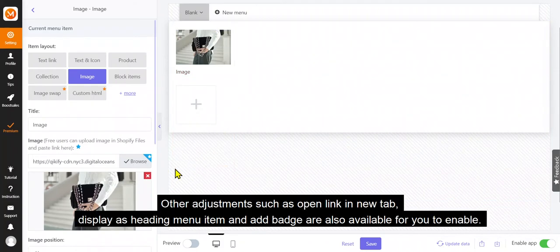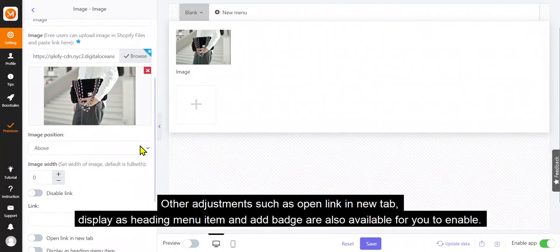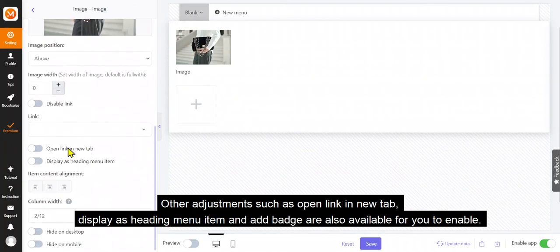Other adjustments such as open link in new tab, display as heading menu item, and add badge are also available for you to enable.